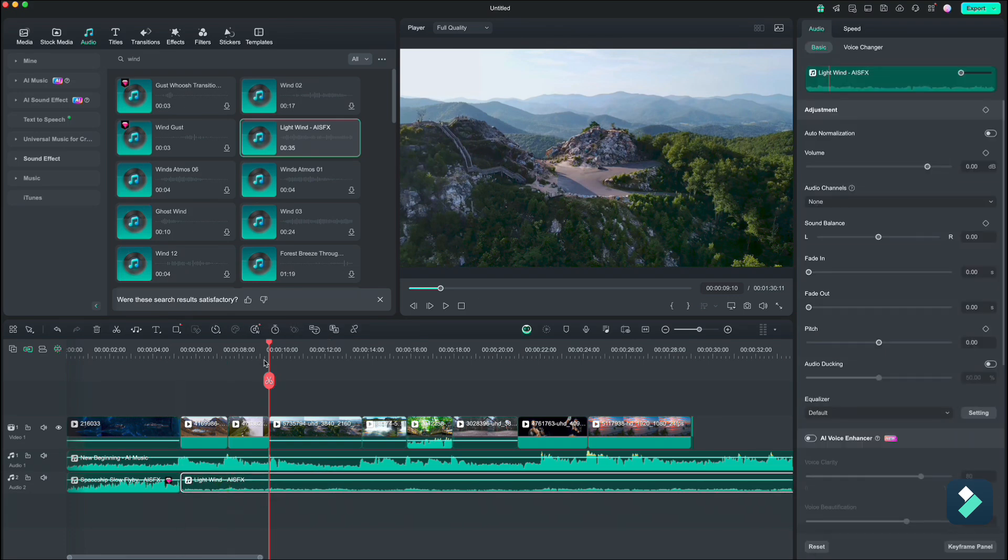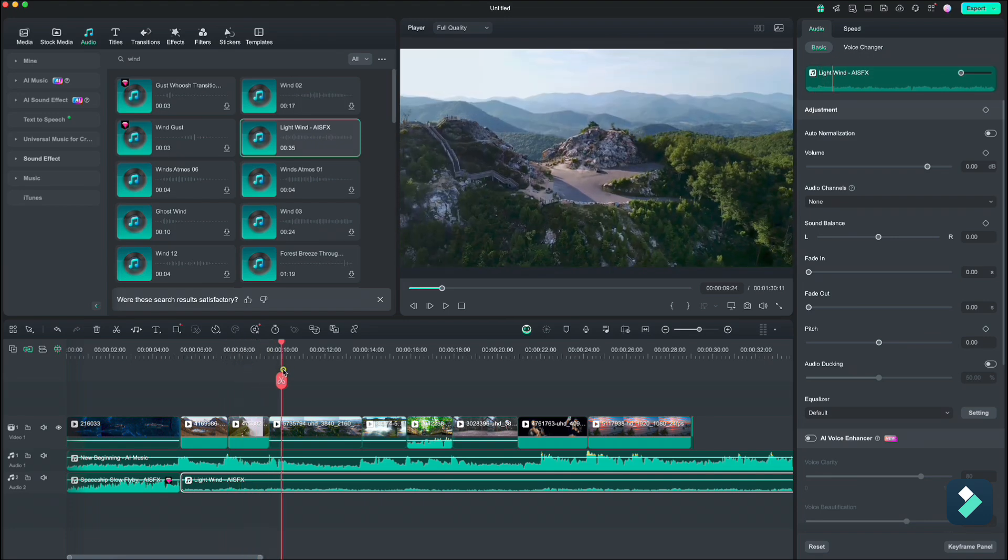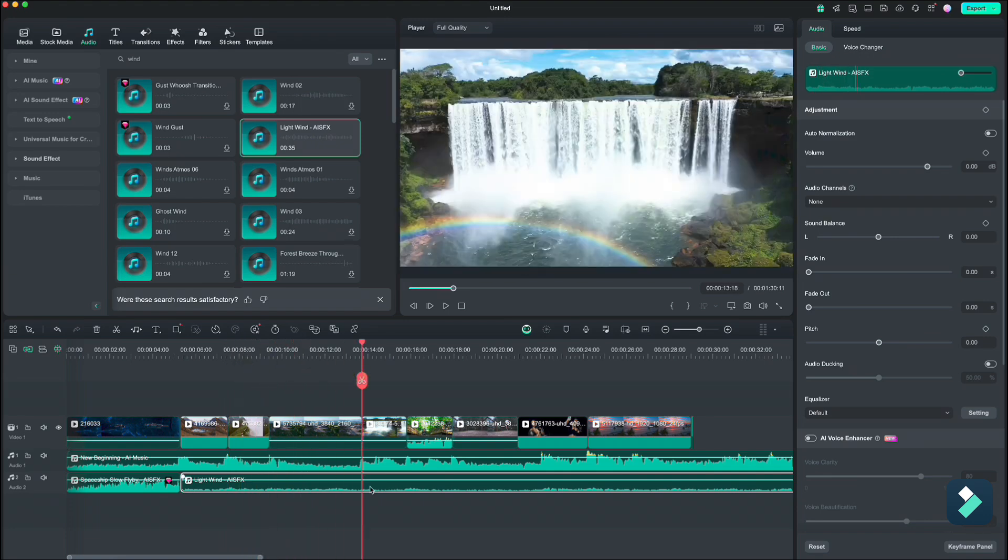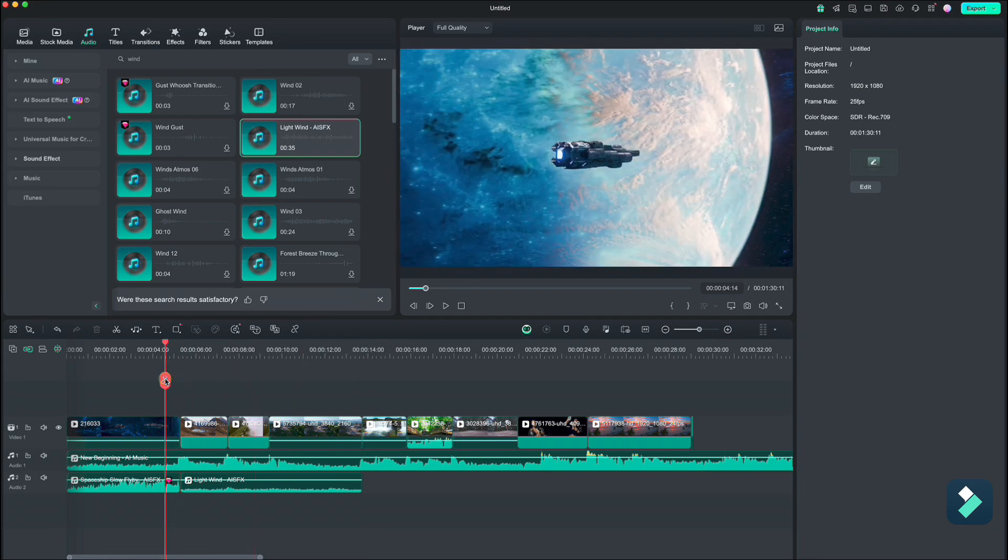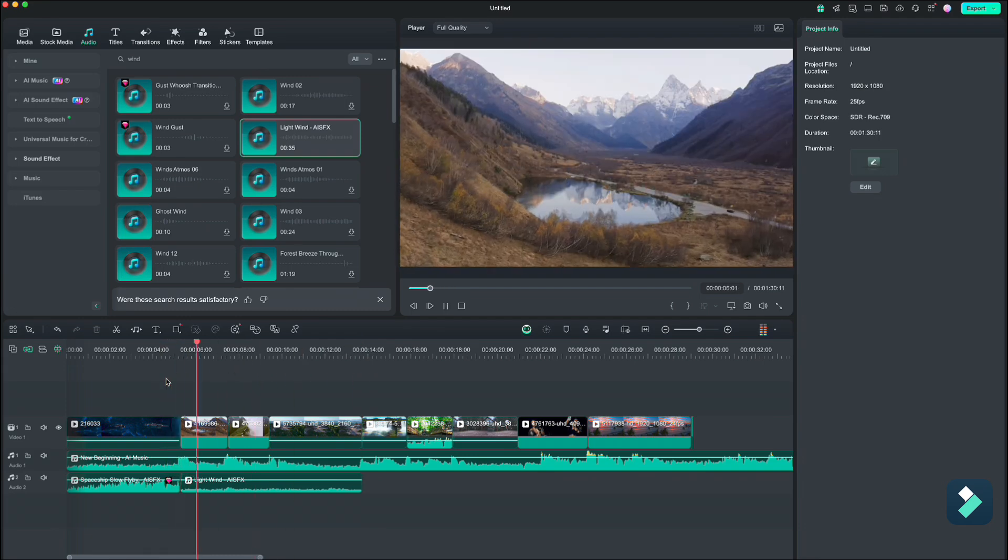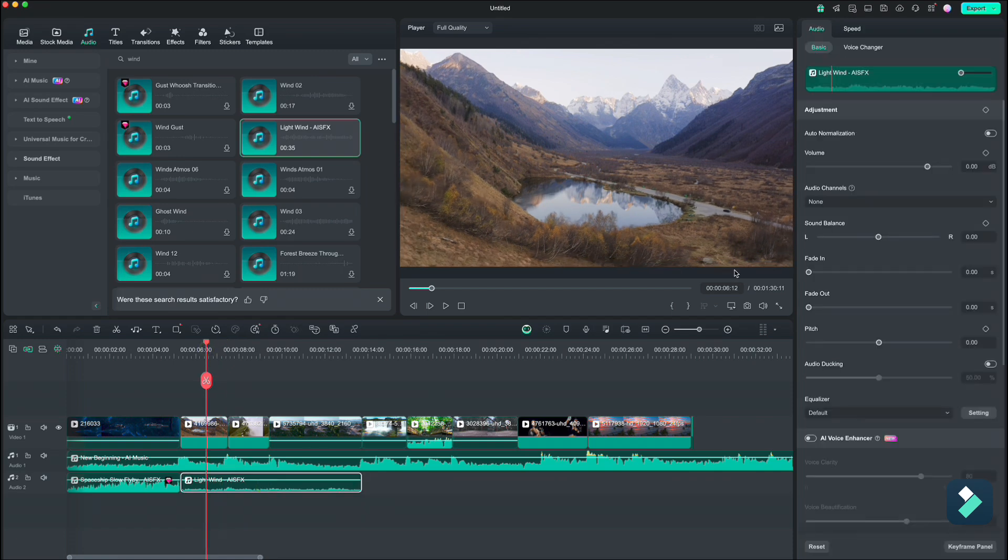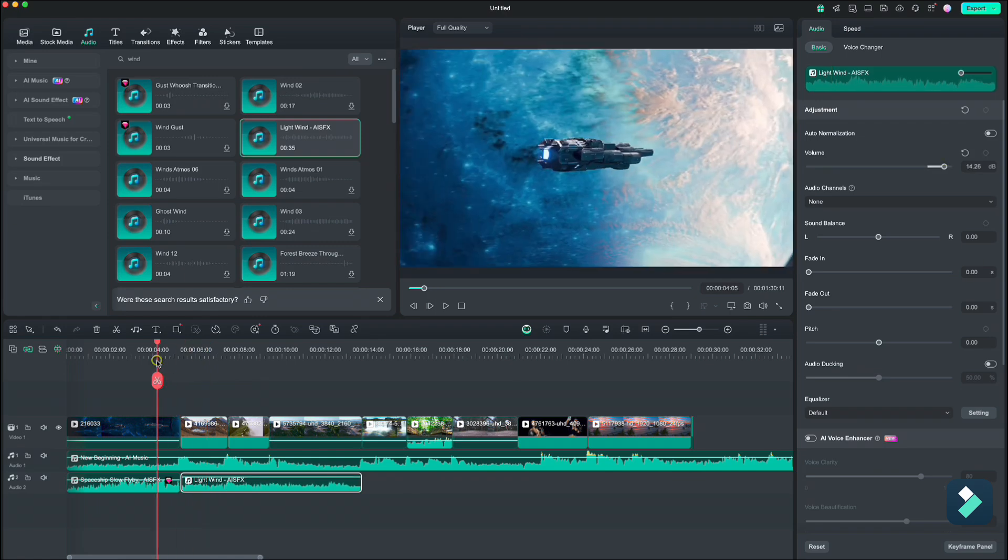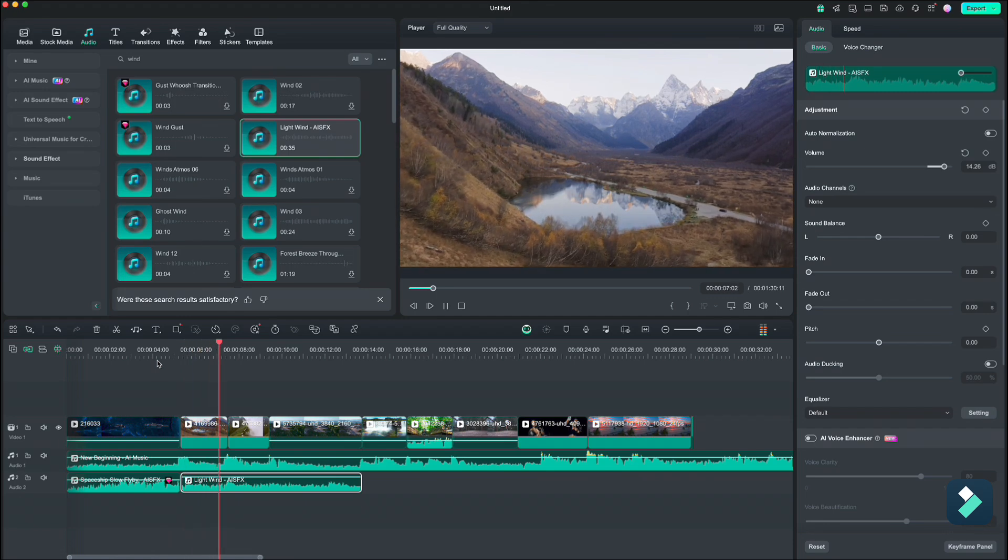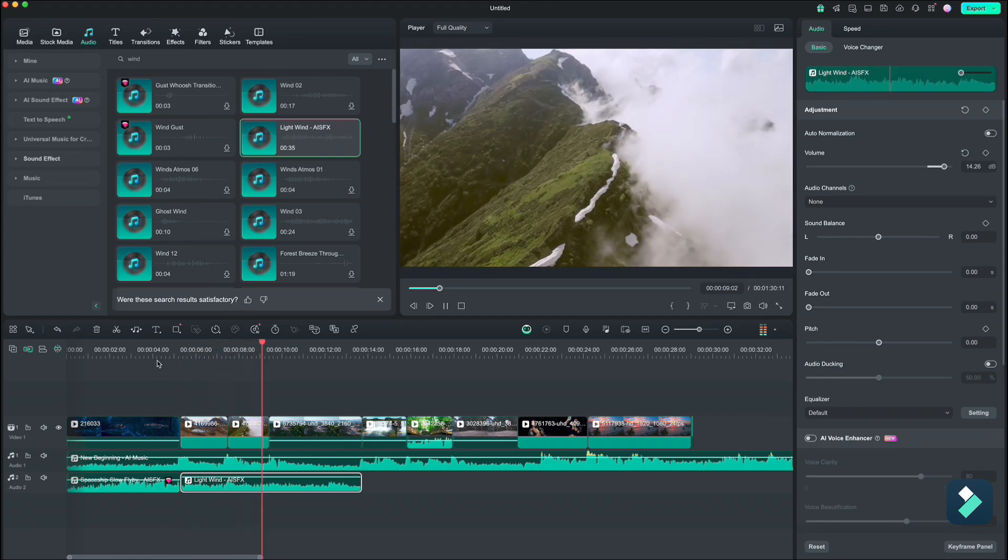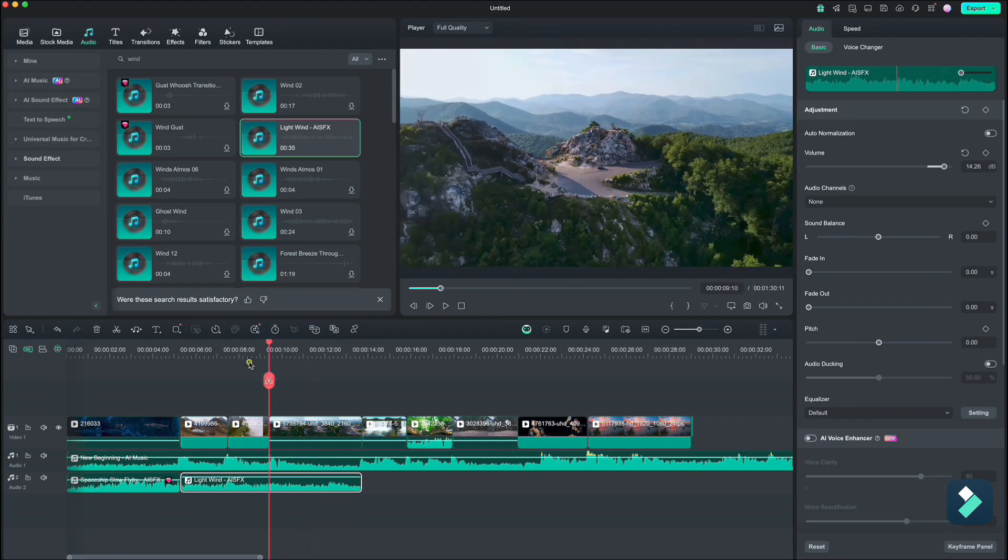Now because we have three similar drone clips, we can use the wind for all of them. I think the sound is too low, so go up to the right and increase the volume to around 14. Yeah, that is better.